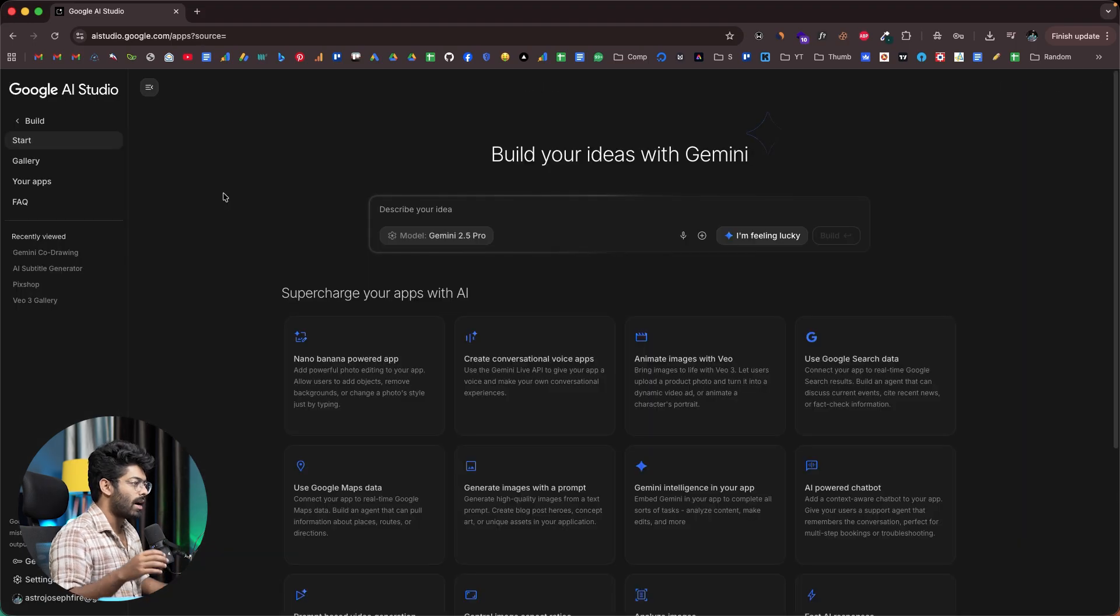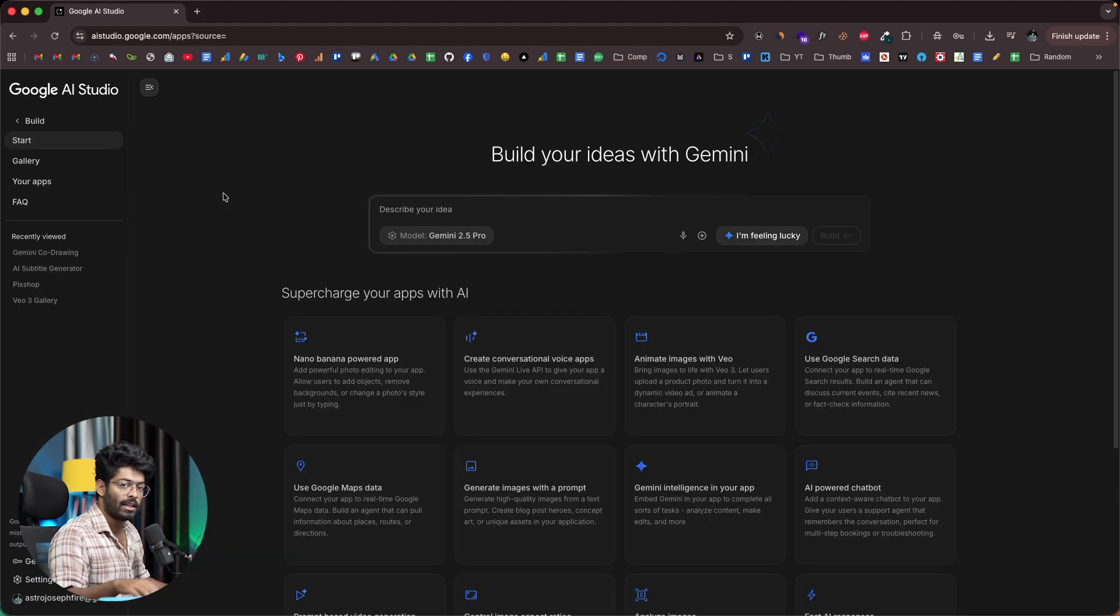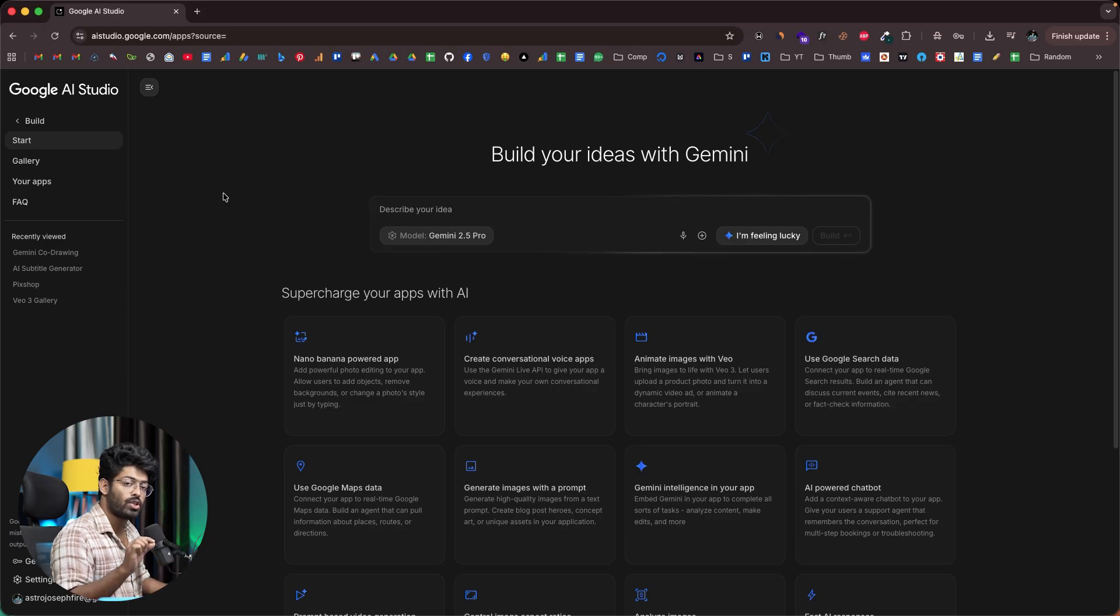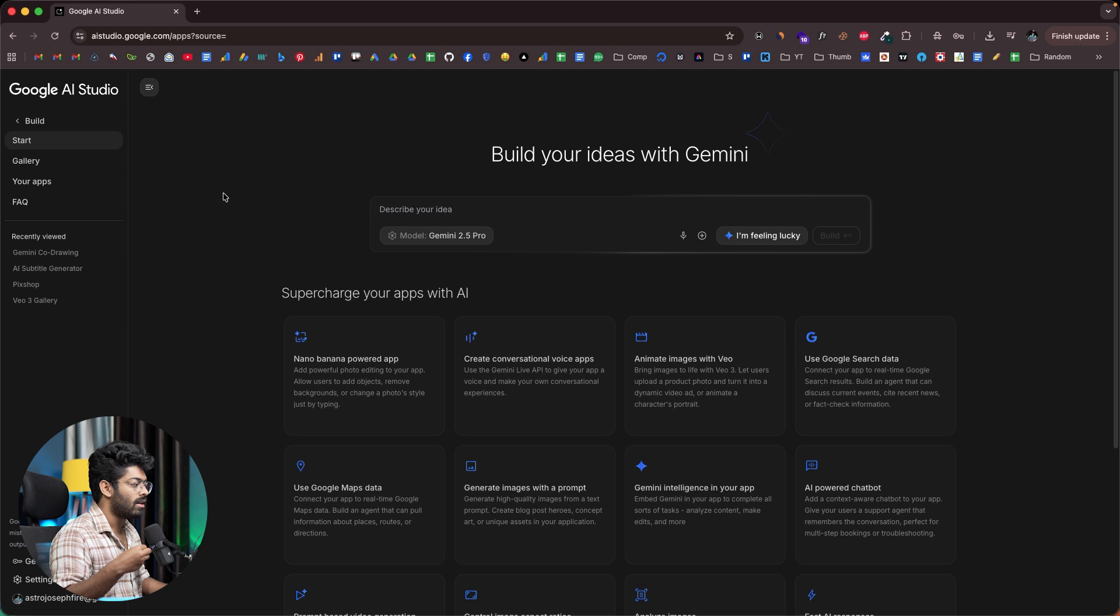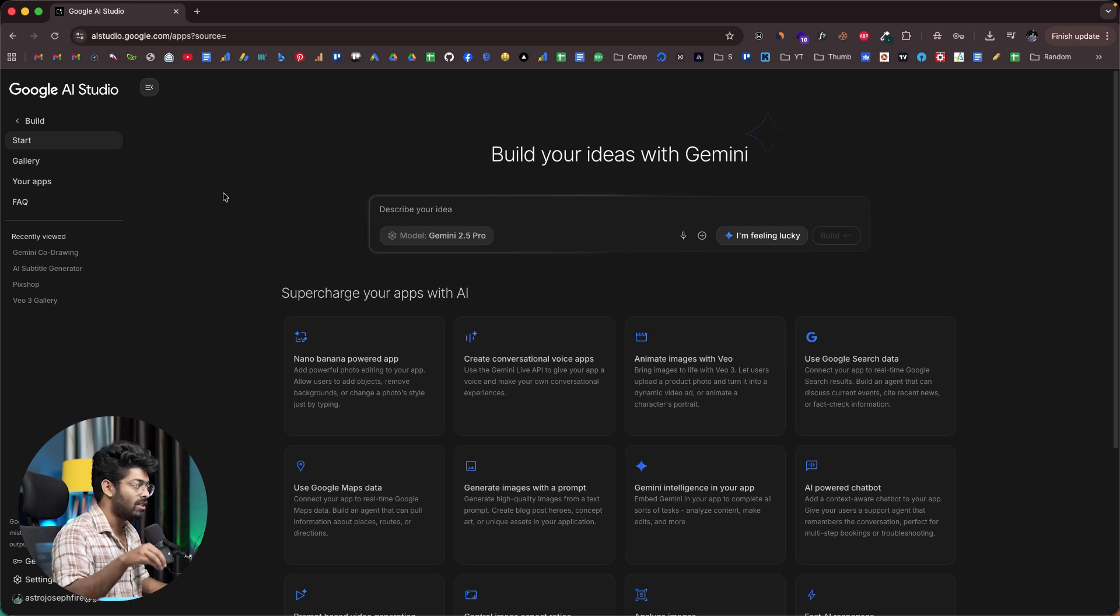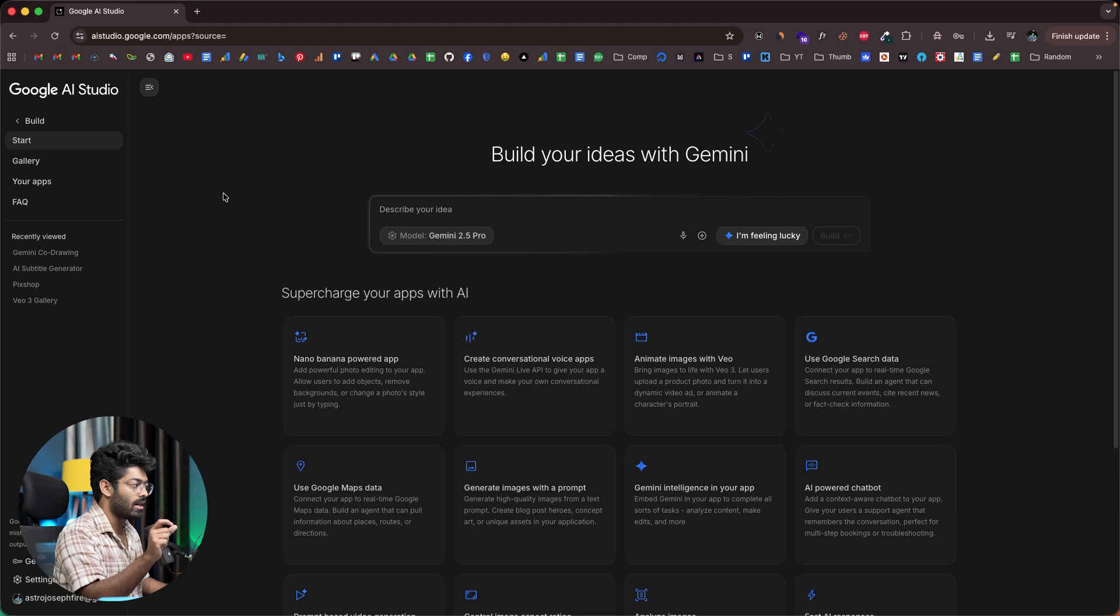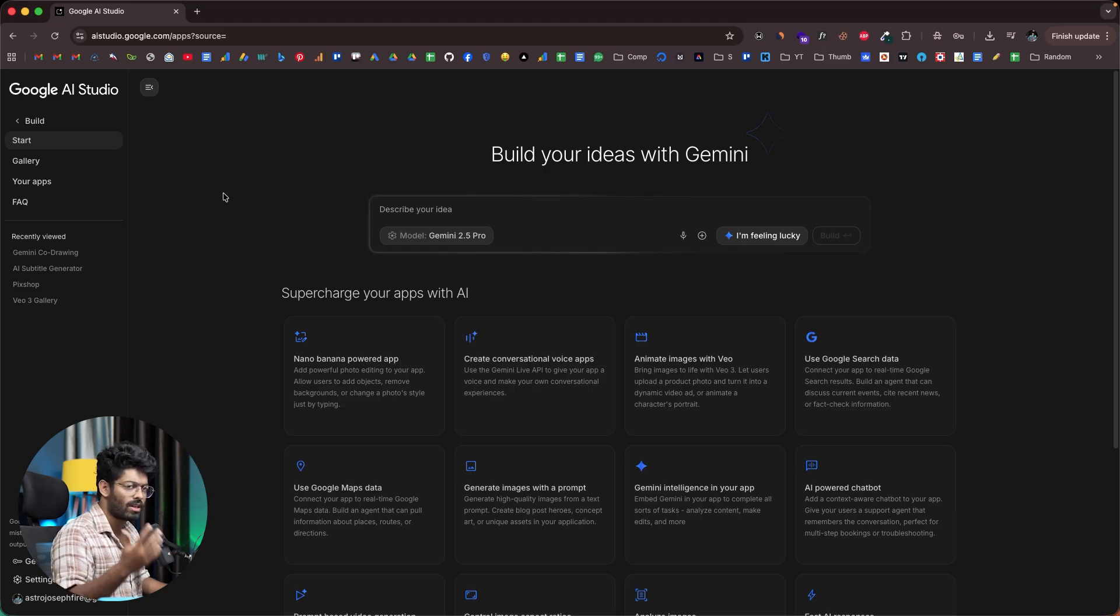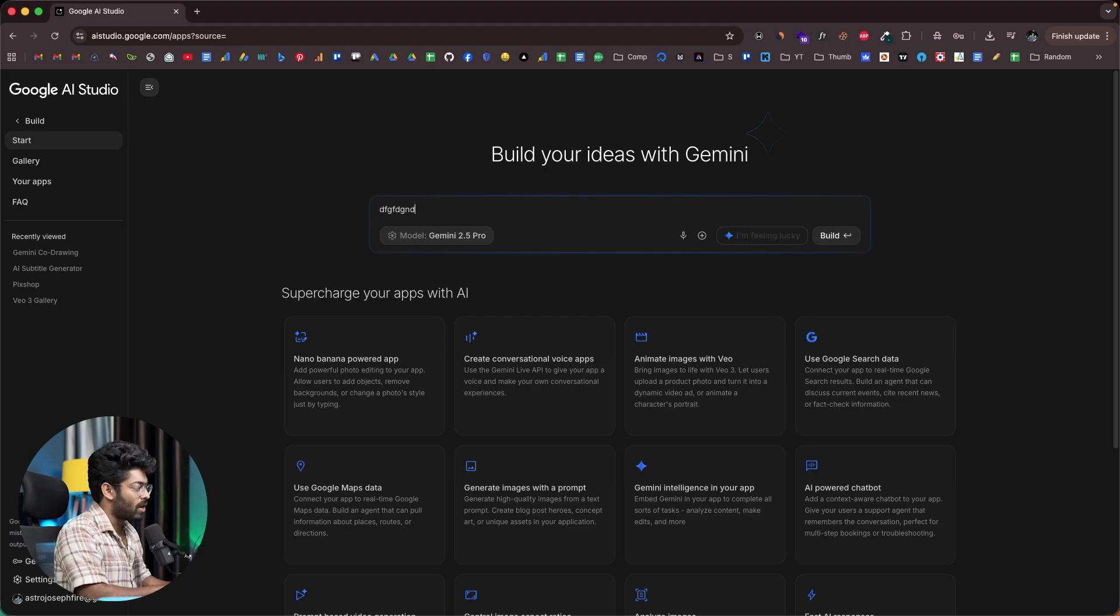In this video, I'm planning to build an AI powered subtitle generator app. Basically the idea is that the user should be given the option to upload an audio file, and the app we are about to create will generate an SRT subtitle file that contains the timestamp and the actual subtitle content. That is basically the idea. And for that, all I have to do is describe that in here.